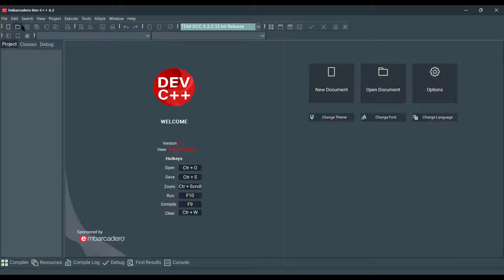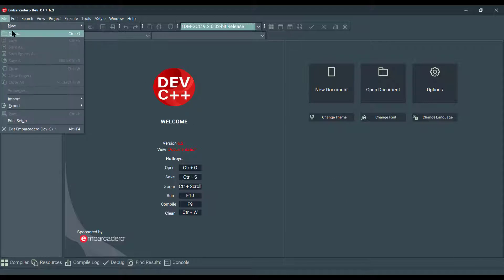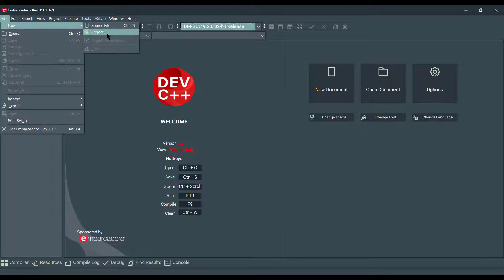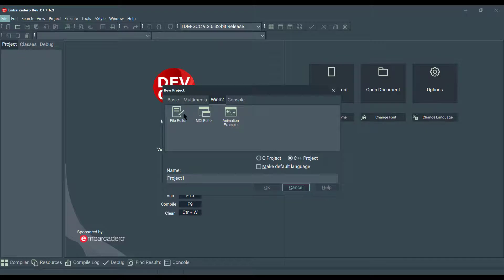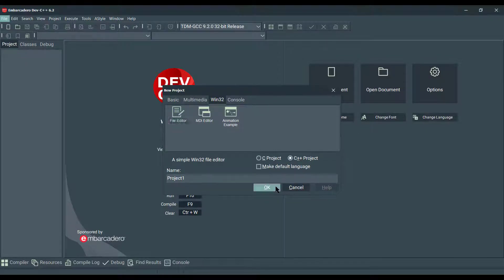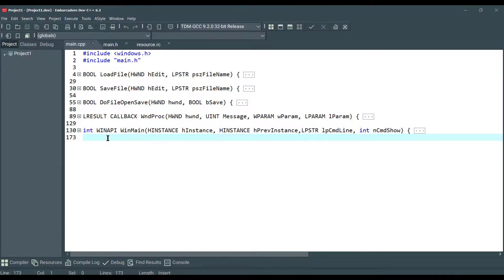So we can go to File, New, Project, Win32, File Editor and click OK. So there we go.